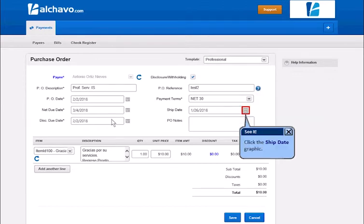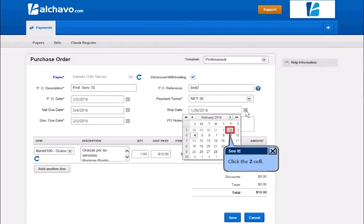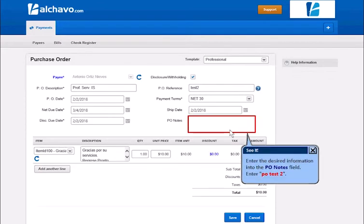Click the ship date graphic. Click the To cell. Enter the desired information into the PO notes field.